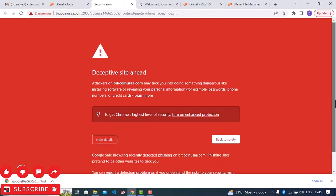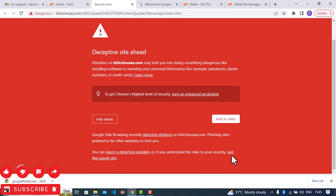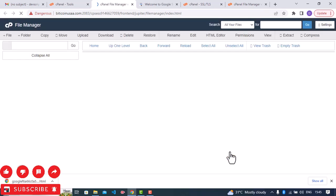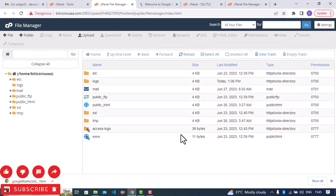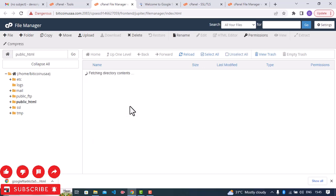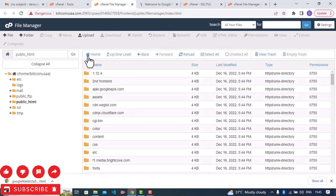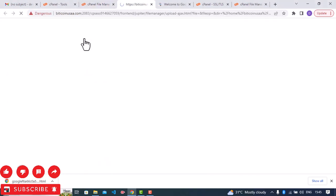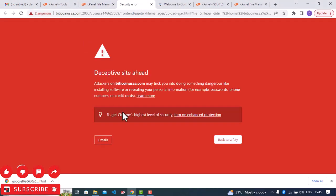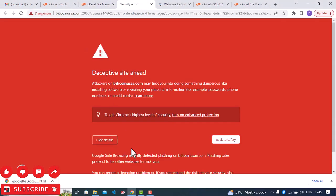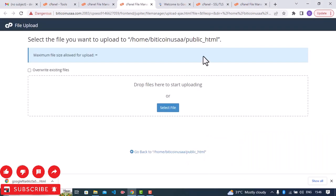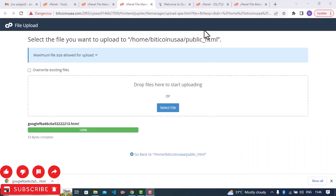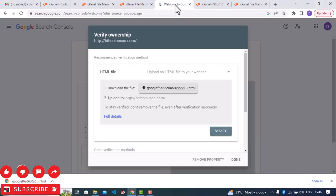Here is the website. I'm going to click public underscore HTML. So finally I'm going to upload. So I'm done uploading the file. I'll go ahead and then click on verify.